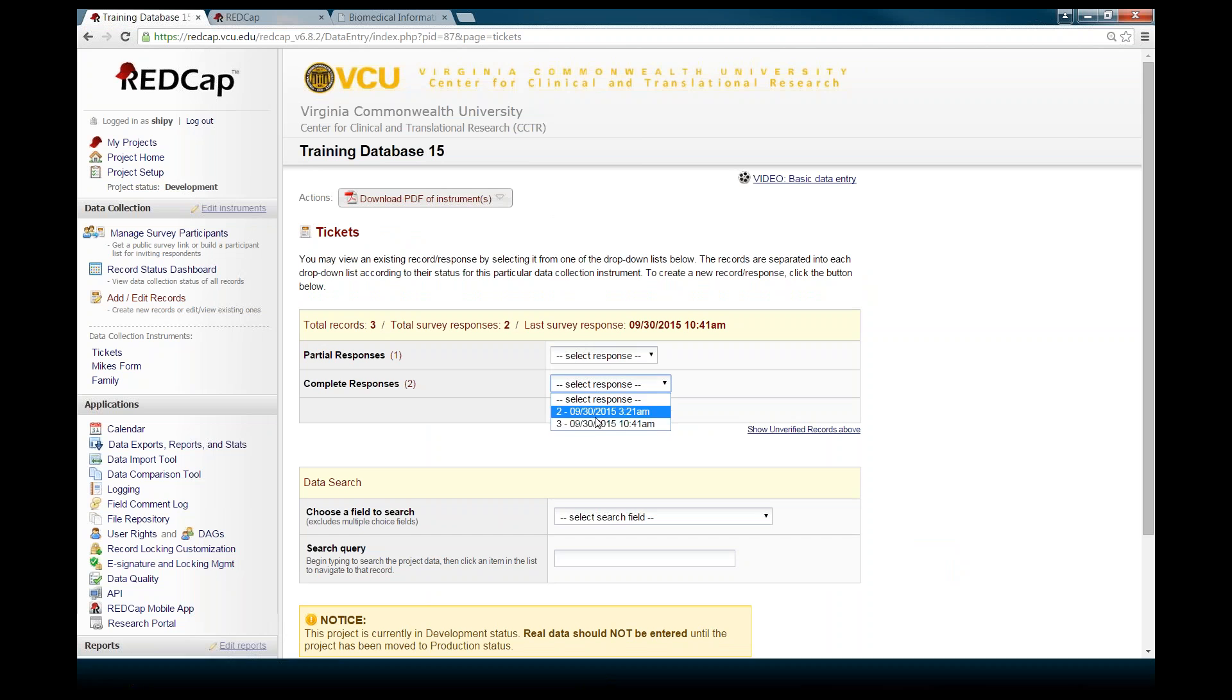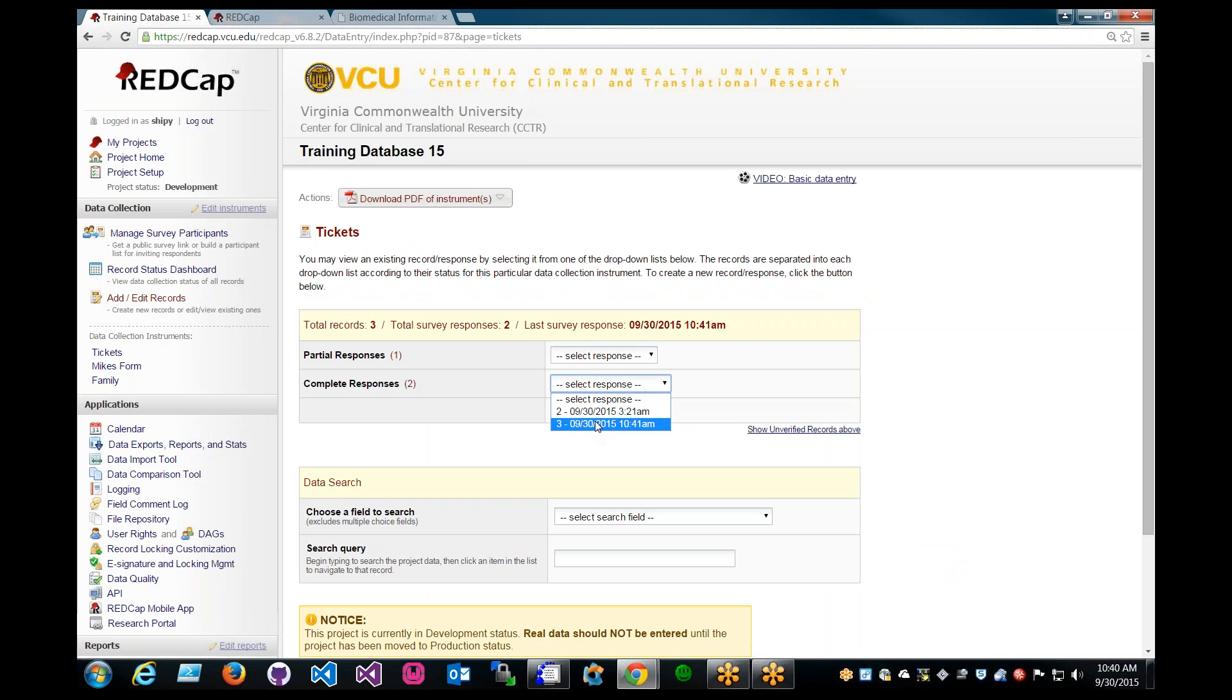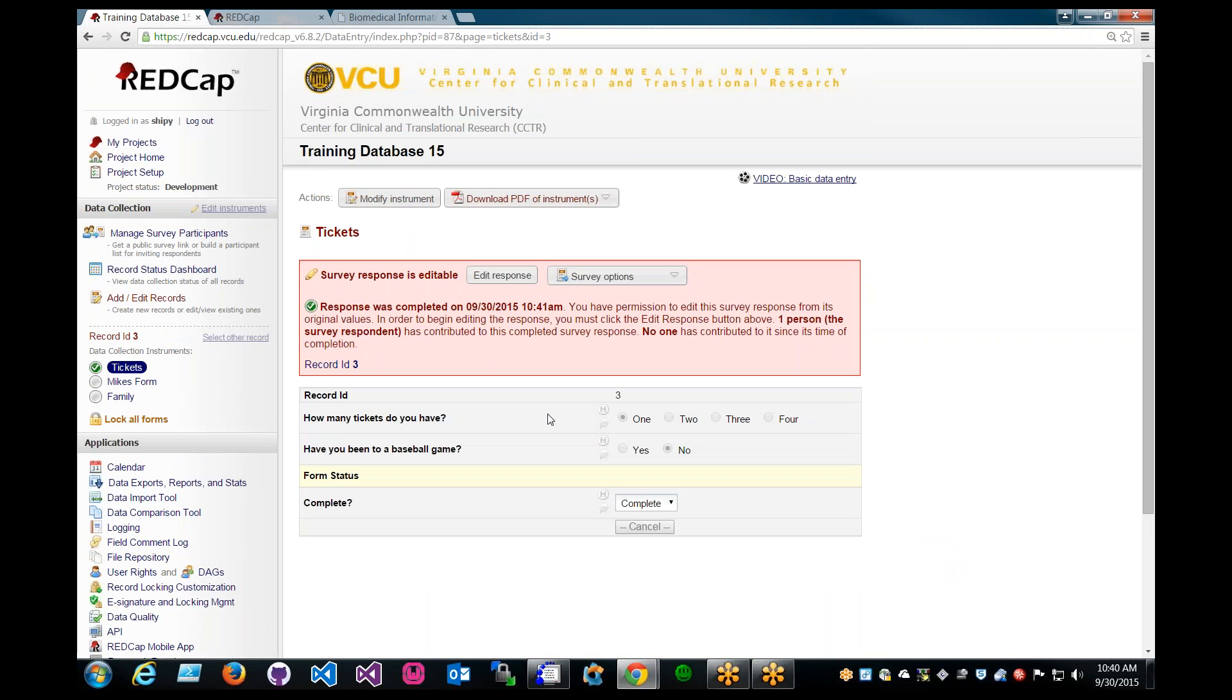It would be the completed response, which would be 1041 today. And basically, when you click on the survey response notification link, it will lead you to this response.